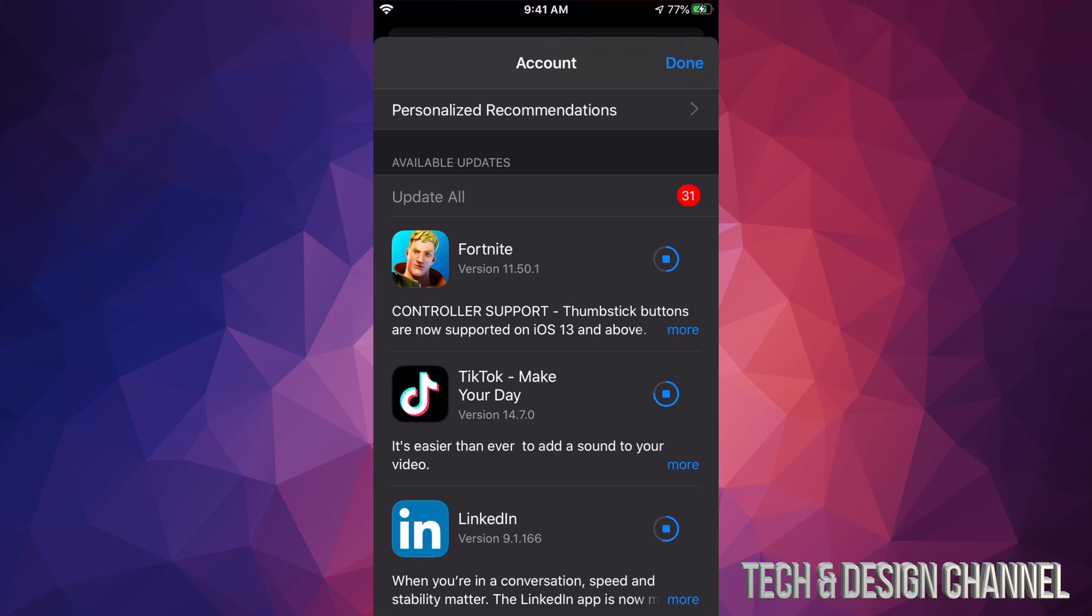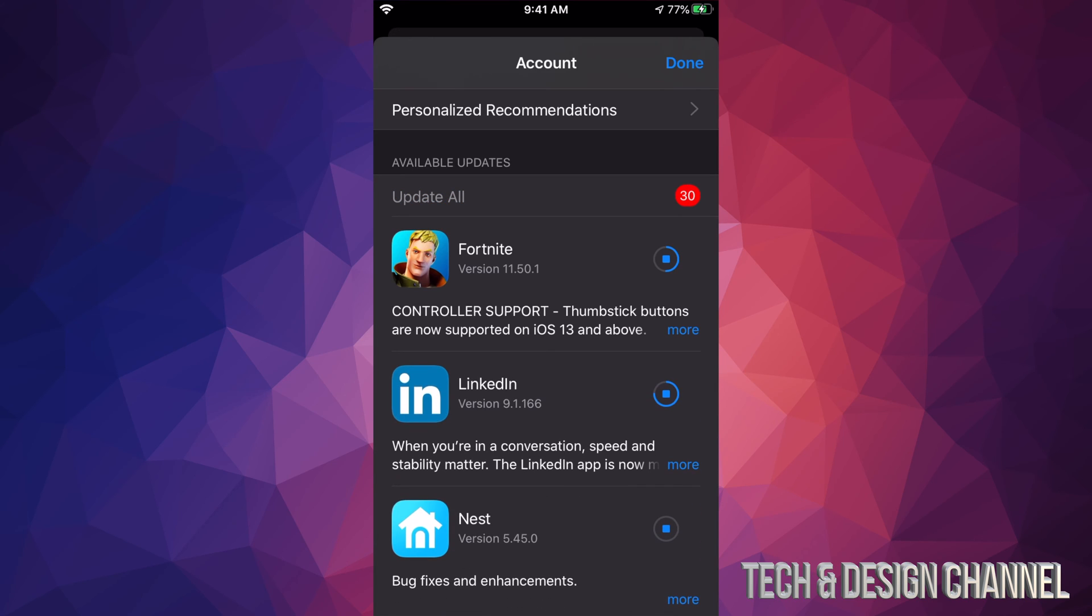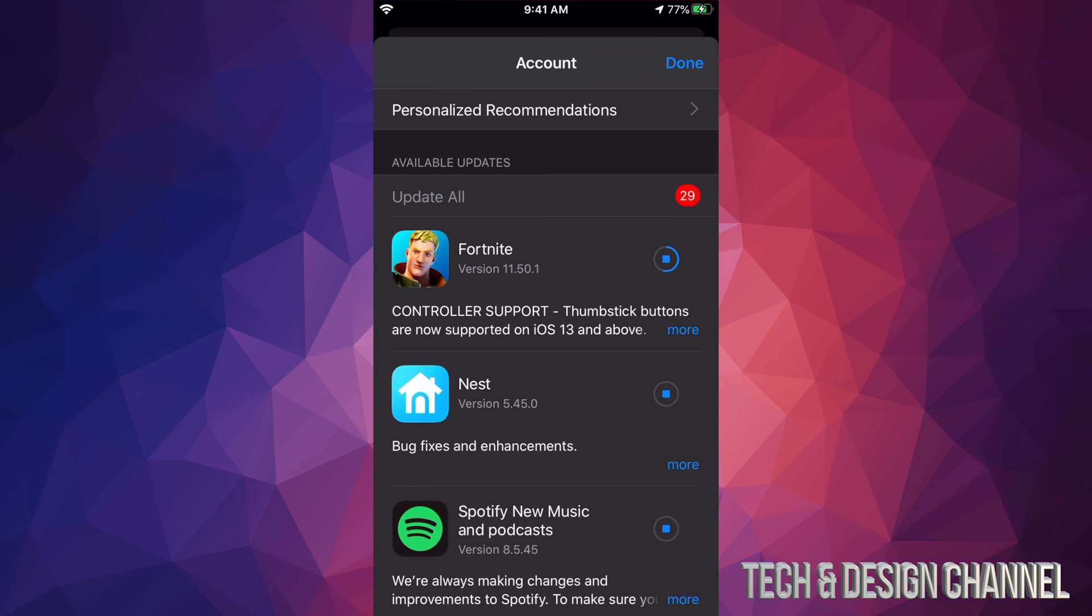These are kind of hidden. Right now you saw that TikTok got updated and disappeared. That's what's supposed to happen because this section is only for available updates. As soon as an update is done, it'll disappear from this list.